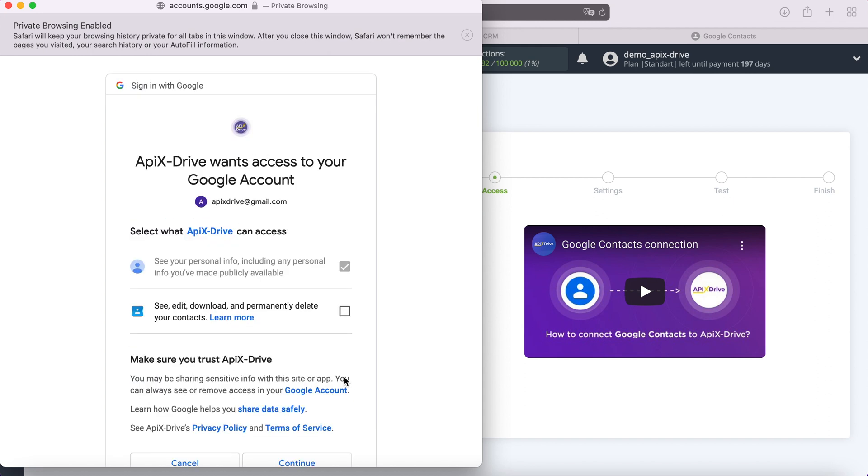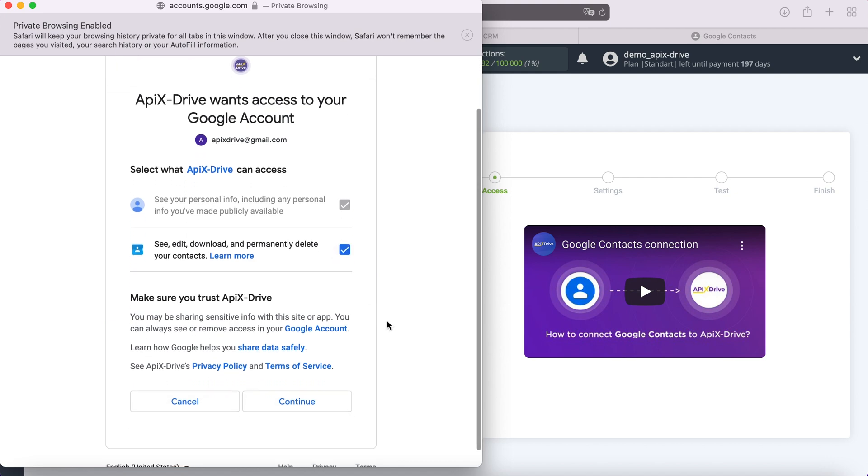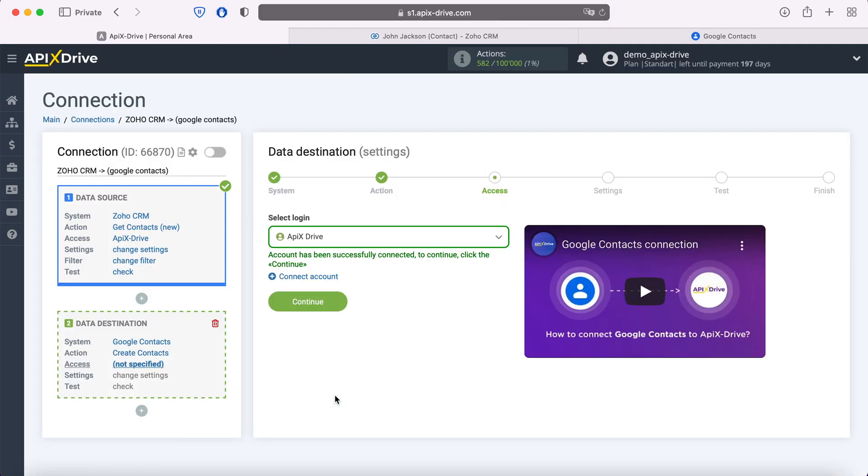Next, be sure to check all the checkboxes. When the connected login is displayed in the list, select it.